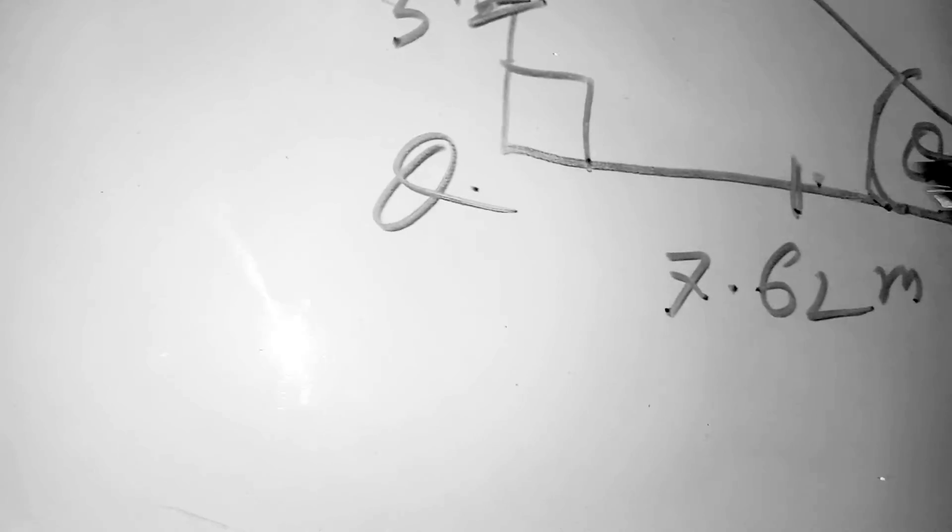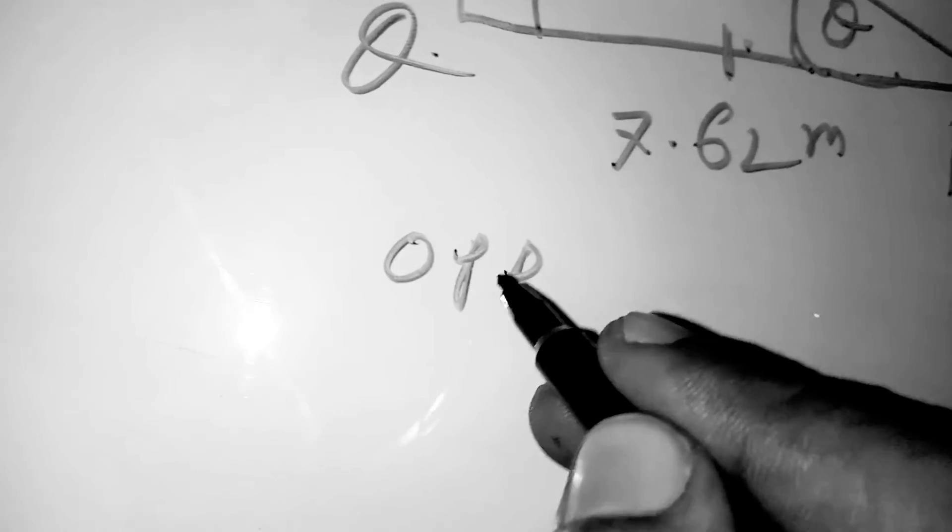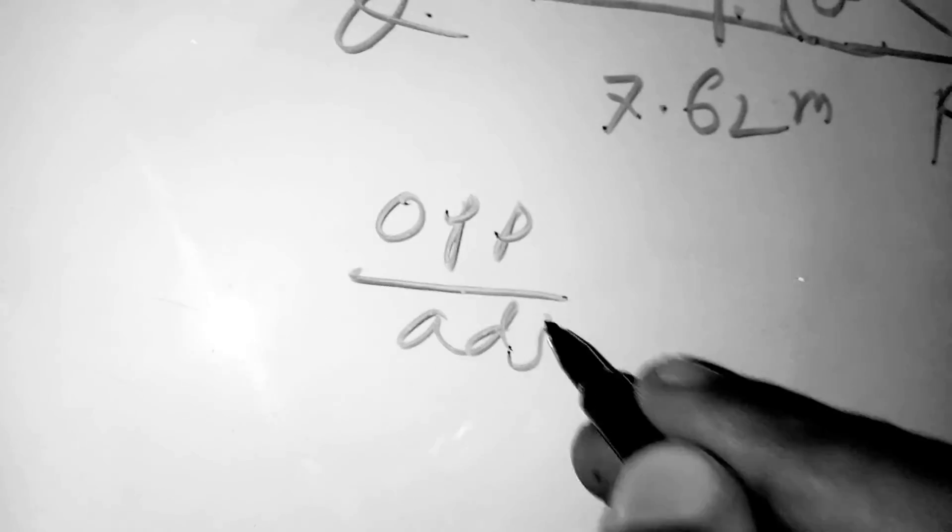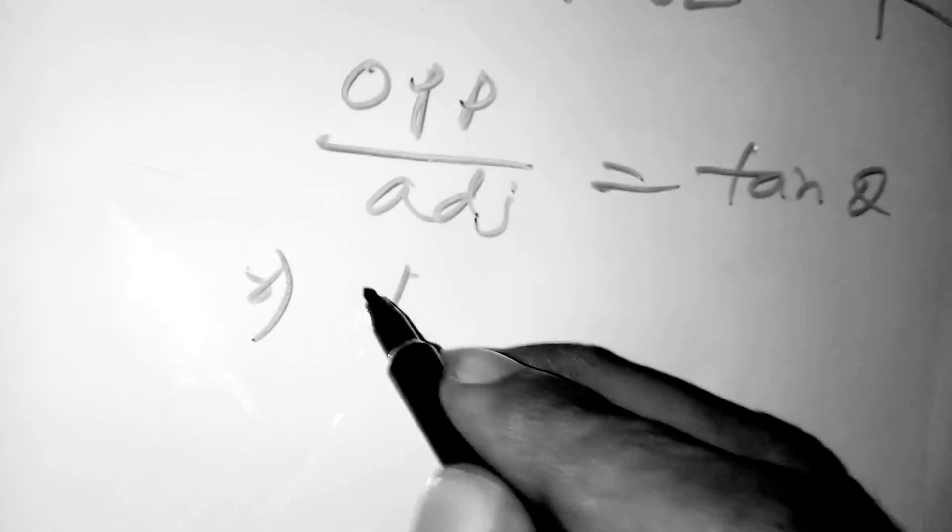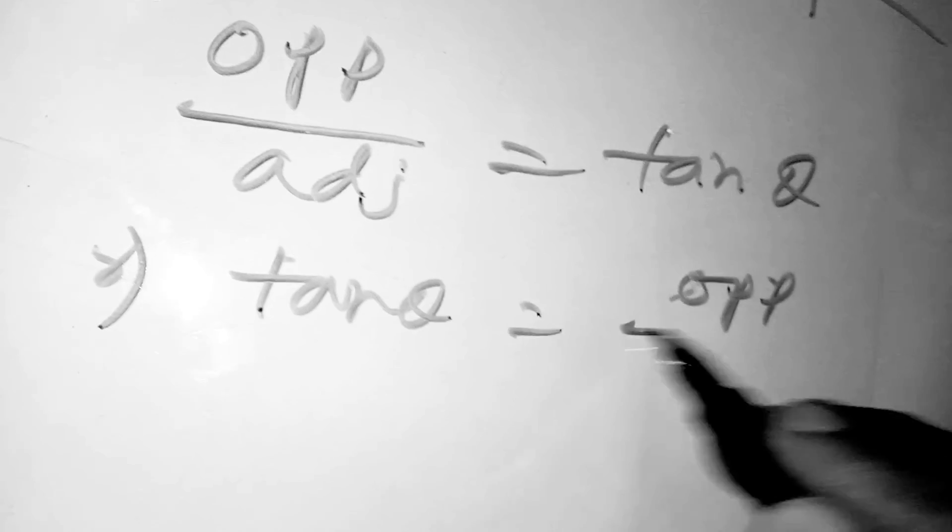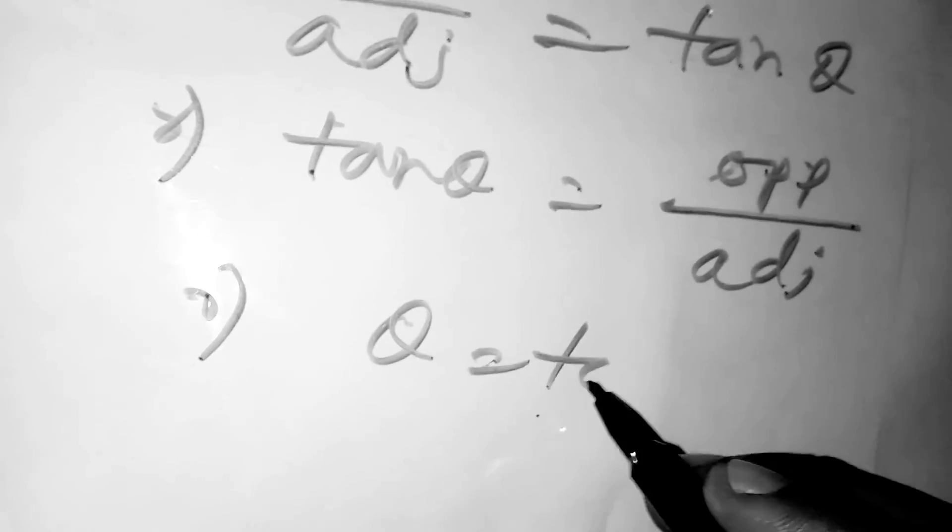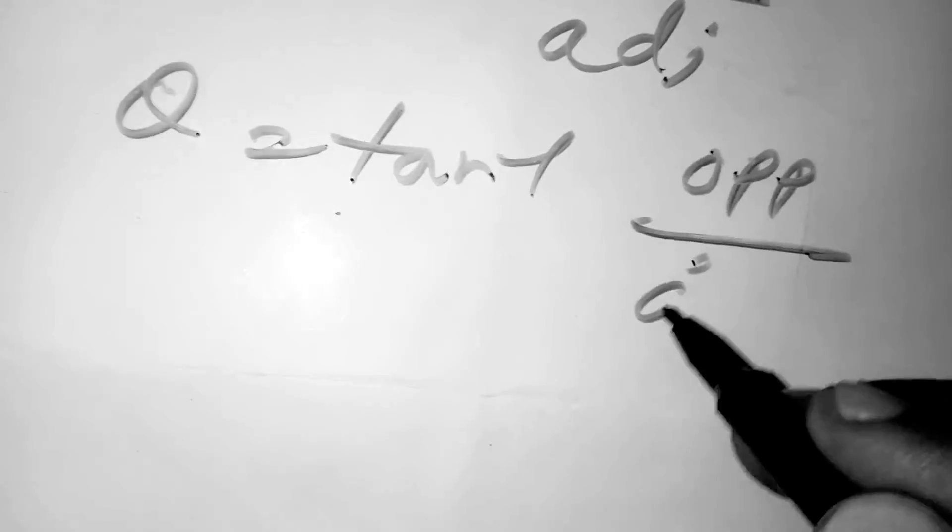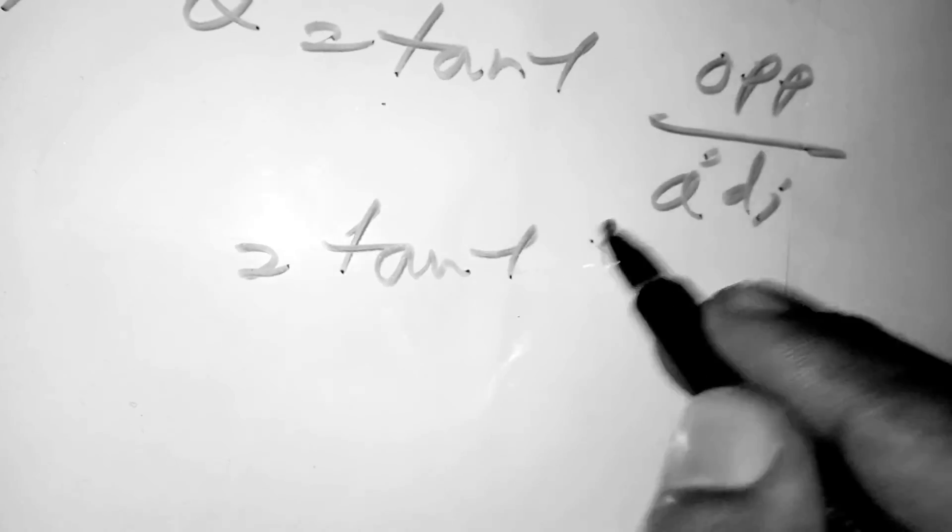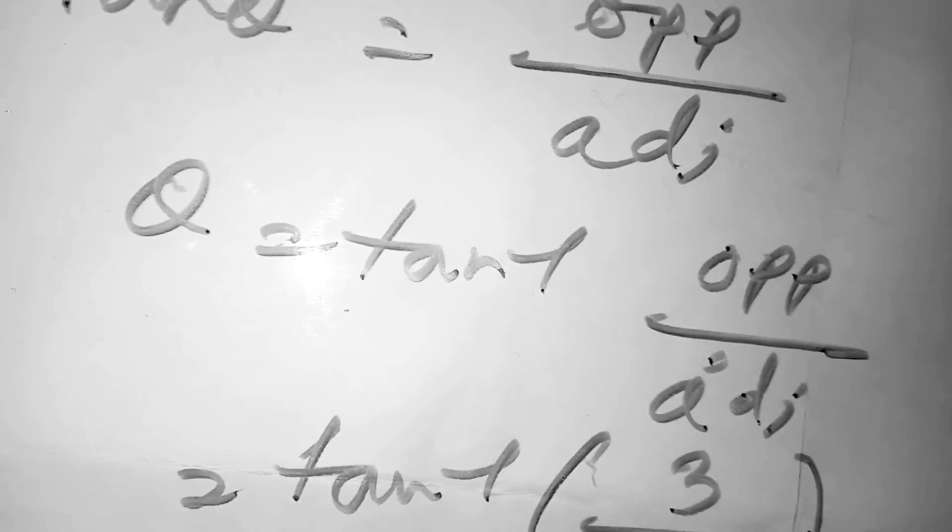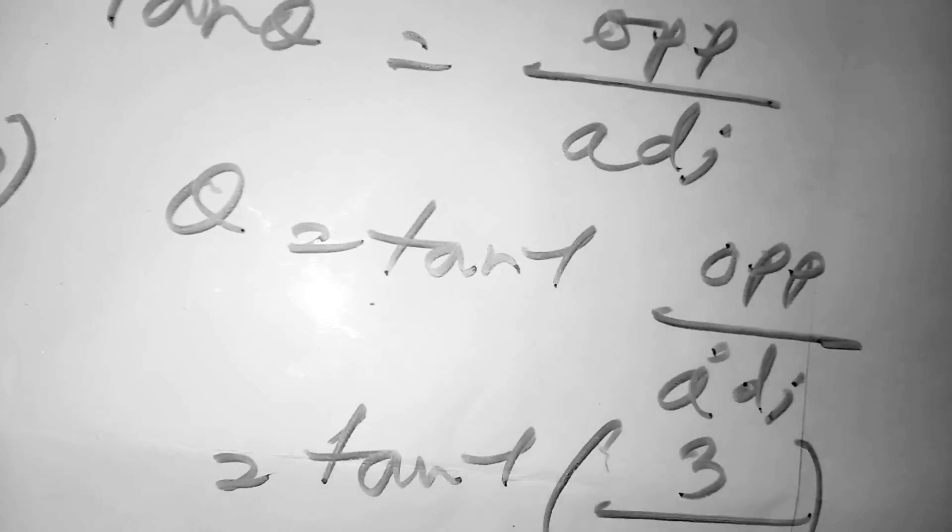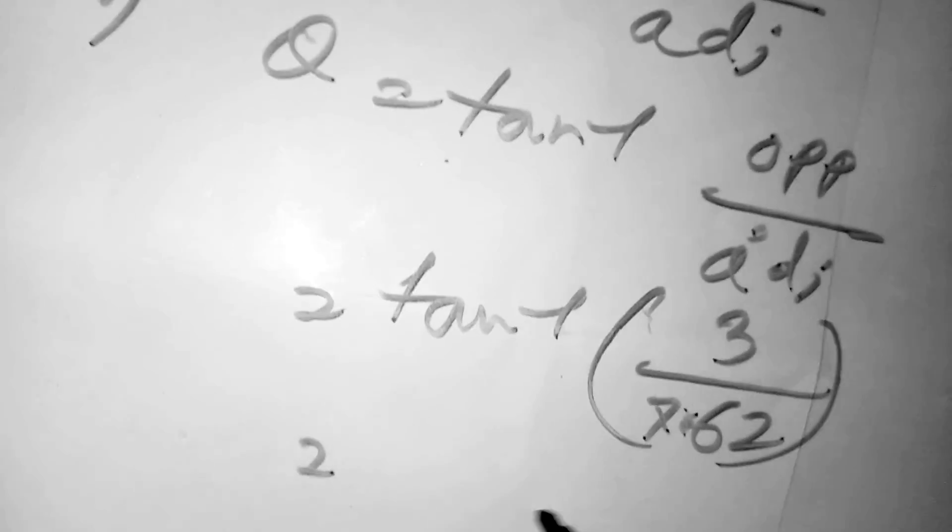Opposite divided by adjacent equals tan theta. So opposite divided by adjacent equals tan theta. Therefore, theta equals tan inverse of opposite divided by adjacent. The value of opposite is 3 and adjacent is 7.62. So tan inverse of 3 divided by 7.62 is